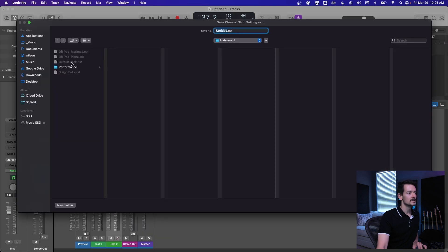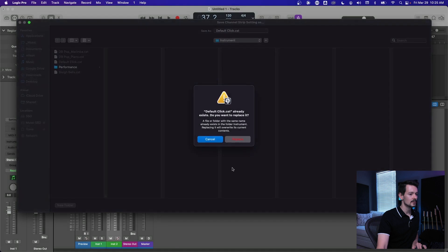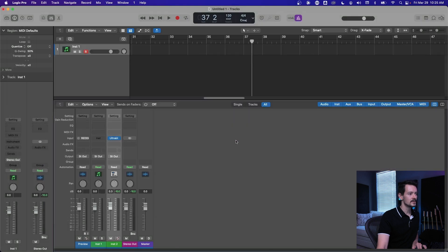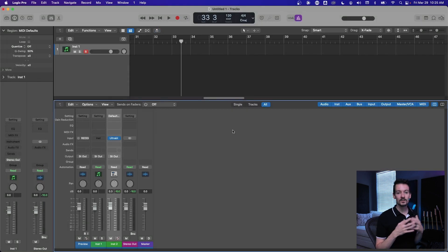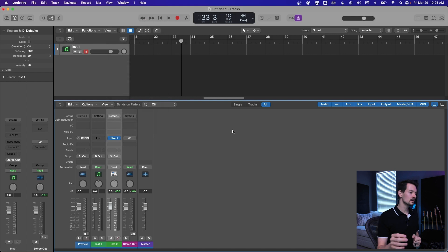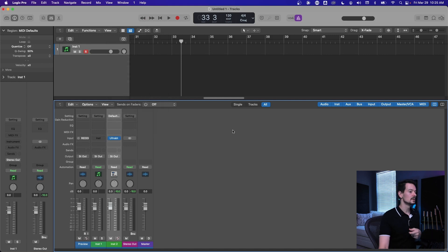And then I made this one called default click, so go ahead and save that. You got to replace it if there's one there. Now you've saved all that Ultrabeat in default click so you can recall it whenever you want.